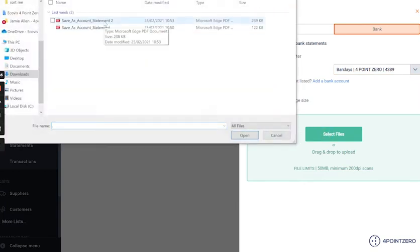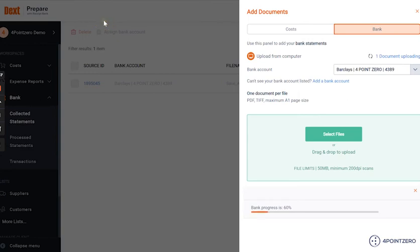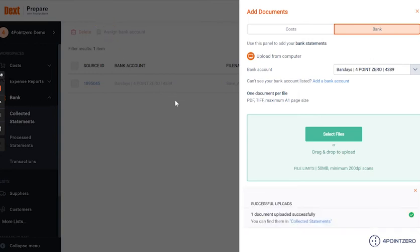For me, this would be statement number two. There are a few important points to remember with our bank statement upload. Firstly, if you have bank statements from several bank accounts, please separate them out first before uploading them as individual files.